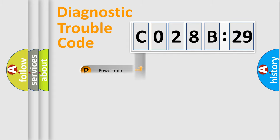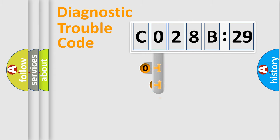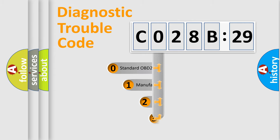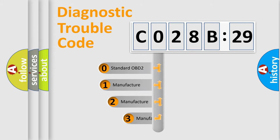Powertrain, Body, Chassis, and Network. This distribution is defined in the first character code.